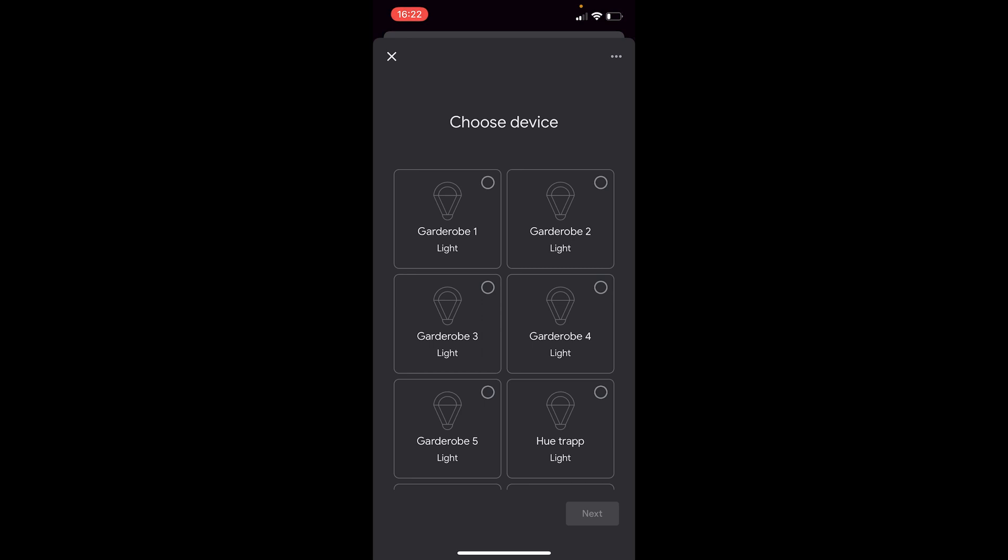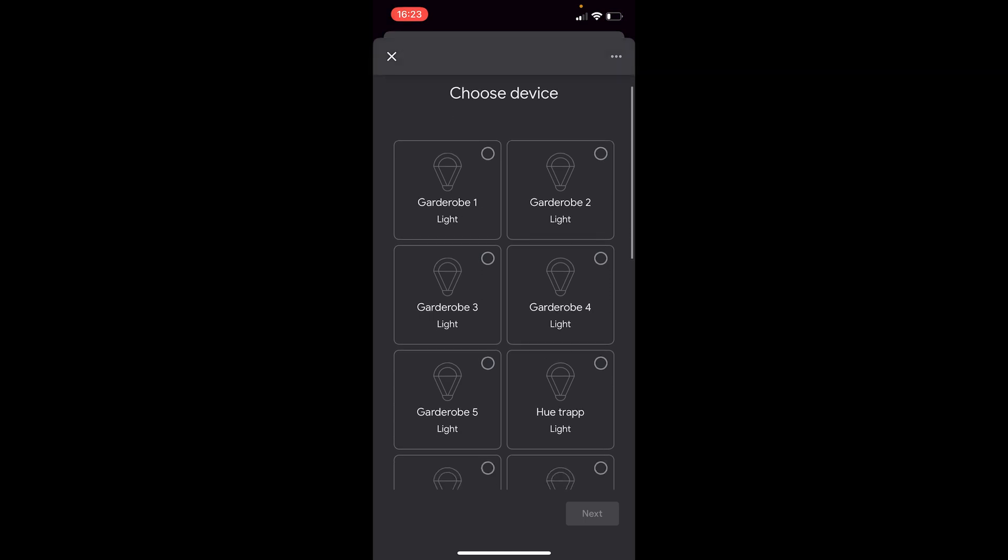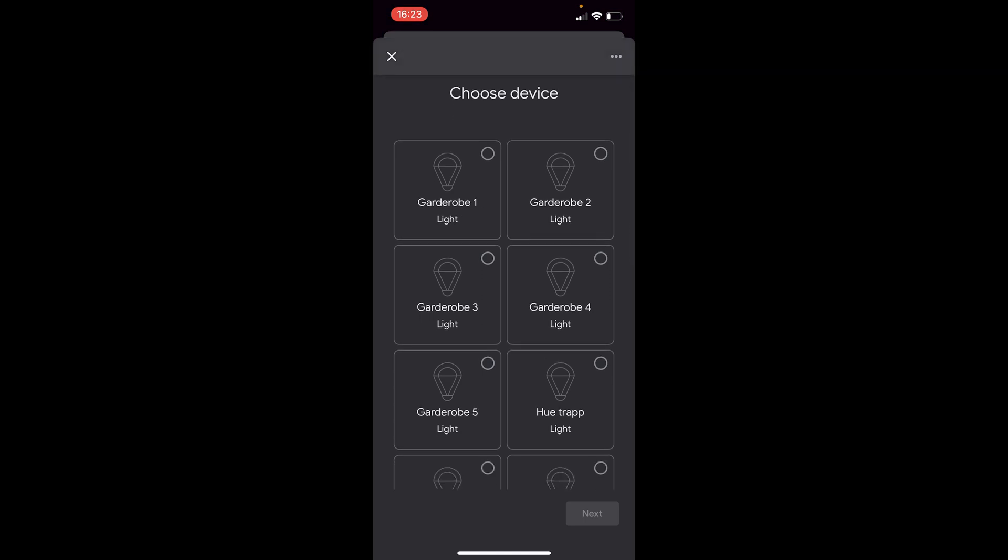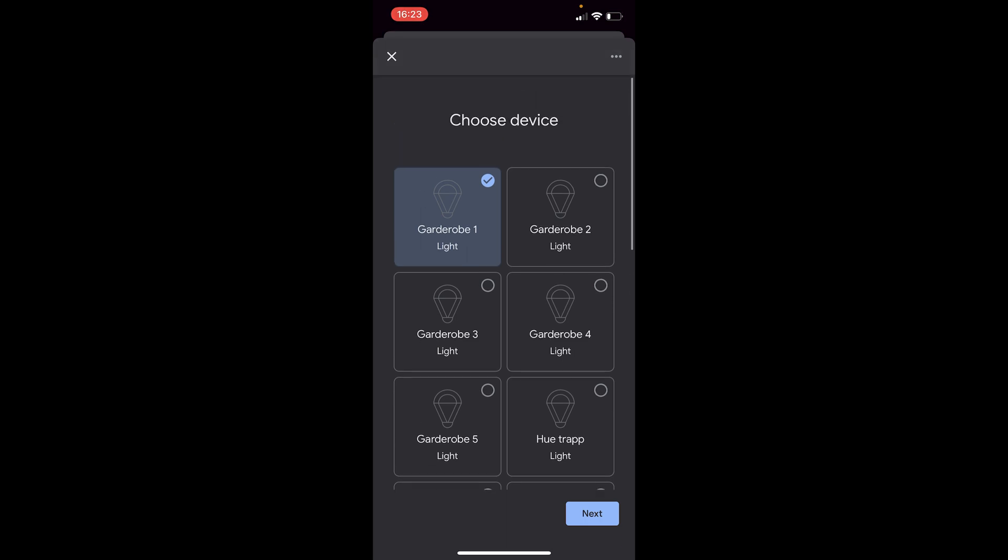So now you have a choice. You can either just press the X in the top left corner. But if you do that, then all your smart devices will just be scattered around in the Google Home menu, no grouping whatsoever because the groups are sadly not synced to the Google Home app. So it is a tedious process, but I recommend you select each bulb and click next and go through the process of adding them to rooms so that you have some sort of a system in your Google Home app. So let's just do one here.